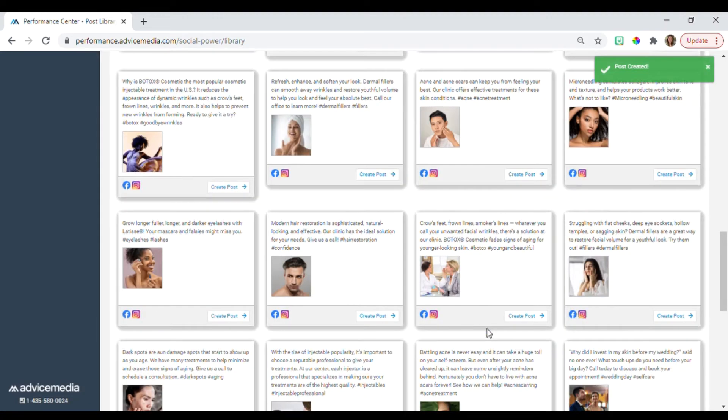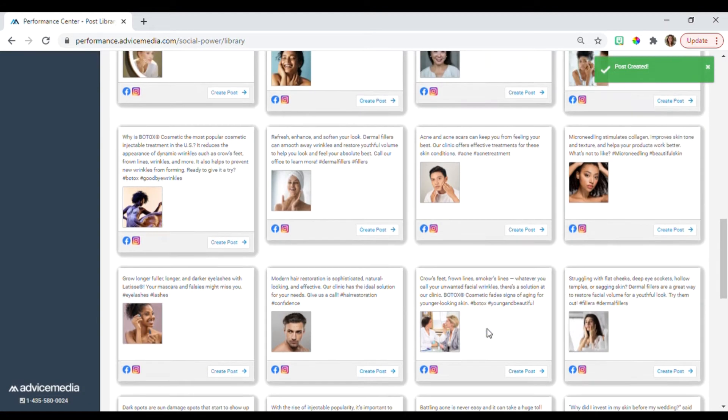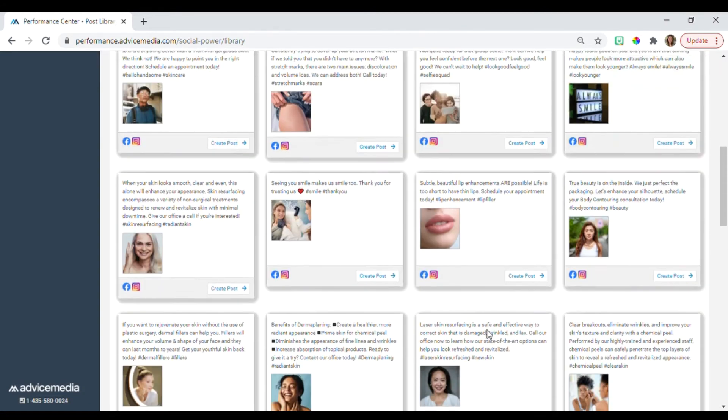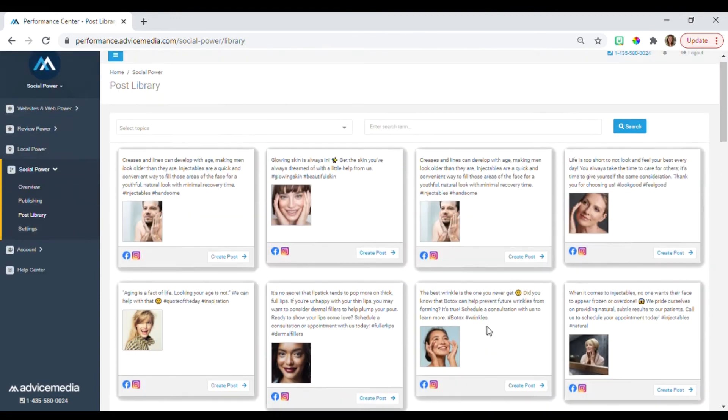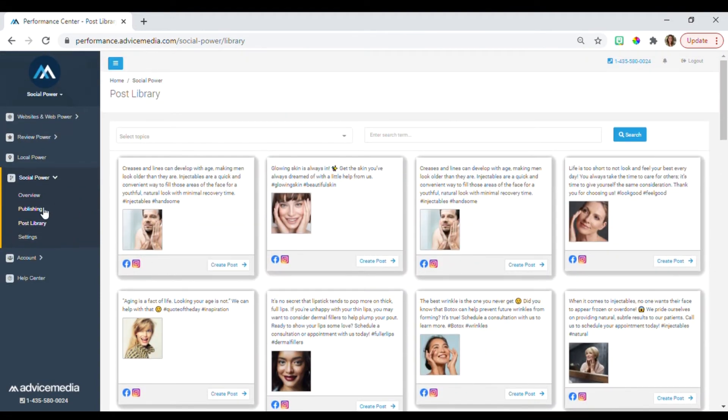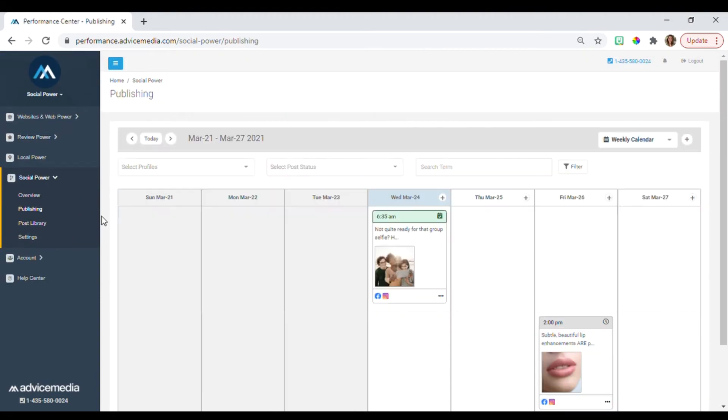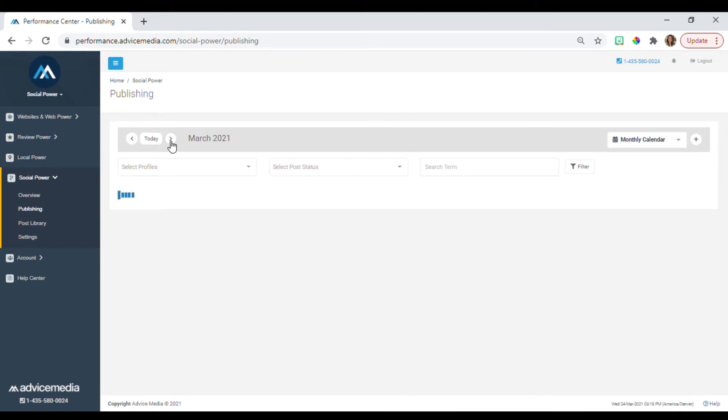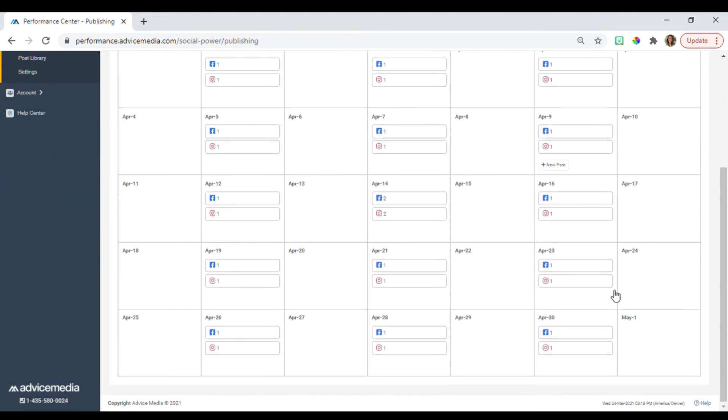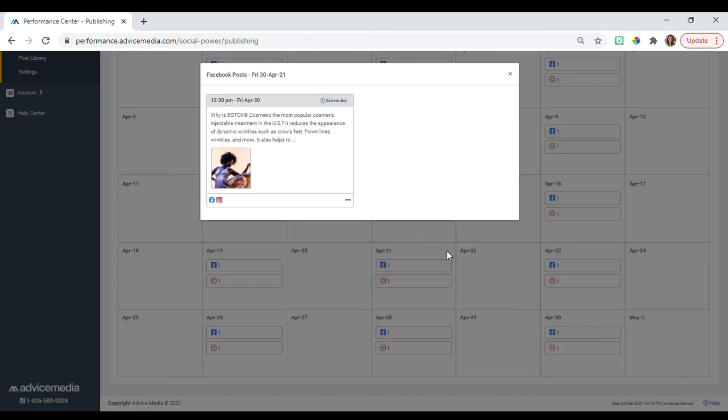Just like that, your new post has been created and scheduled. Let's go back to the post we replaced. And there it is.